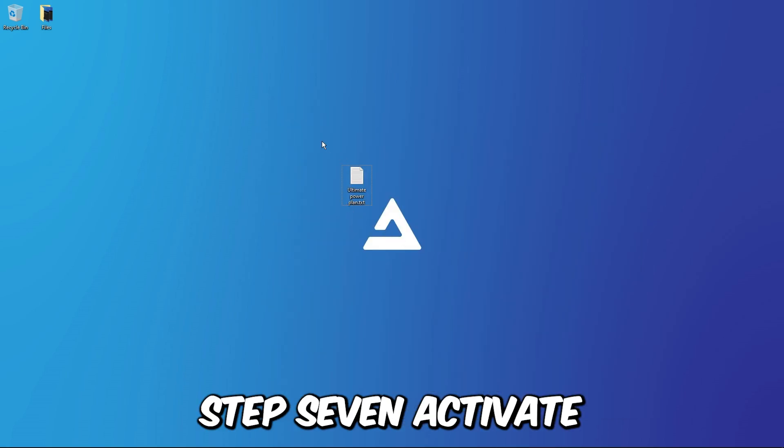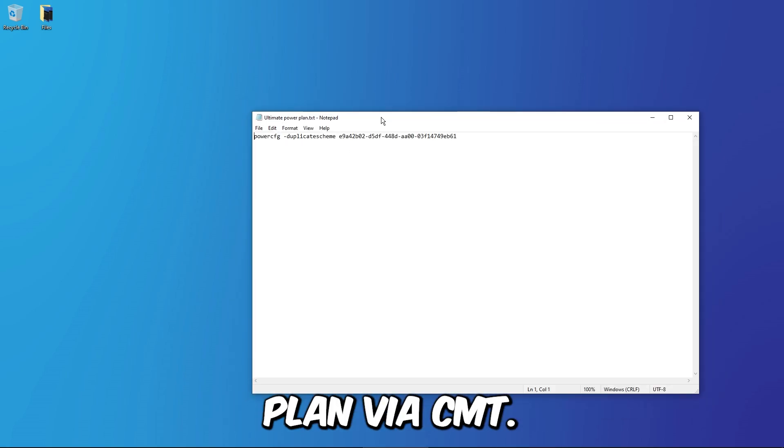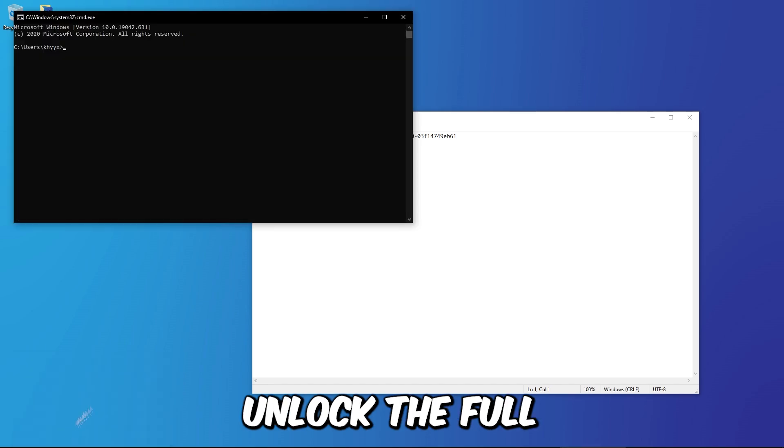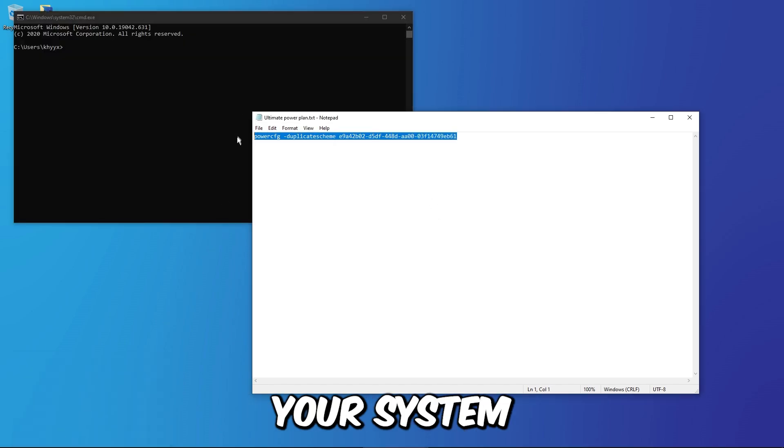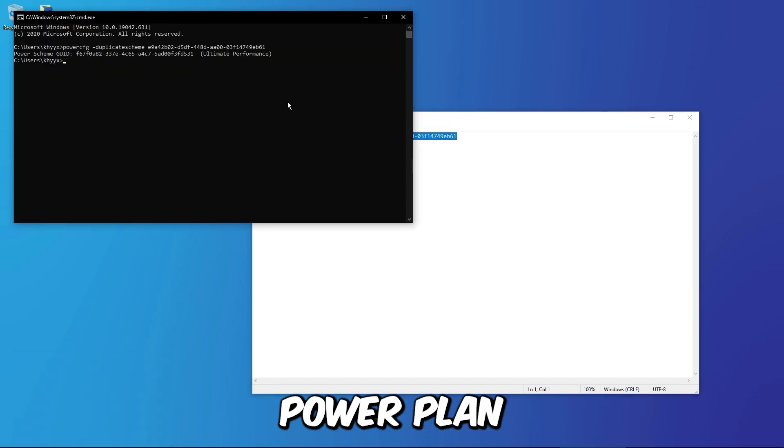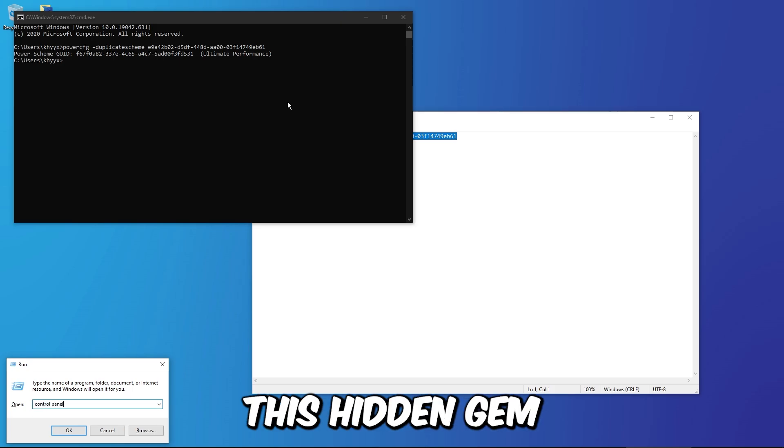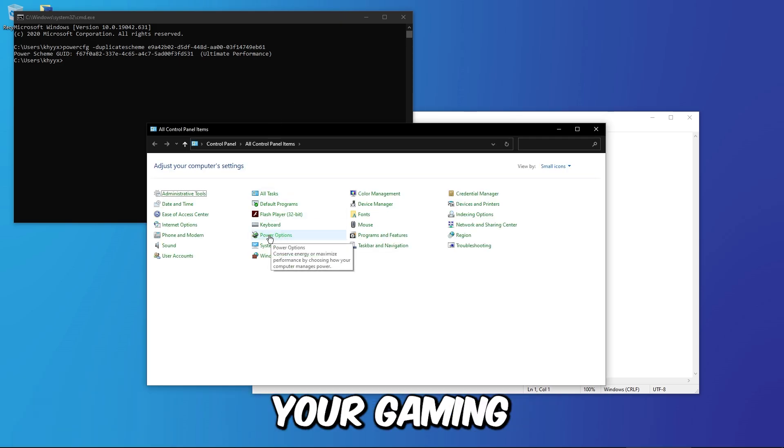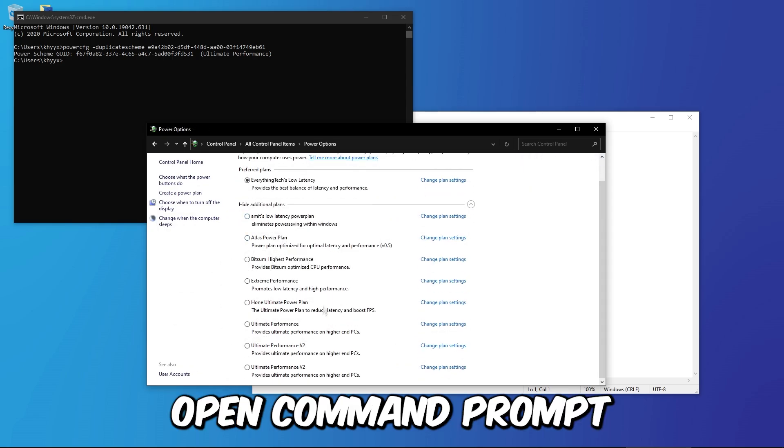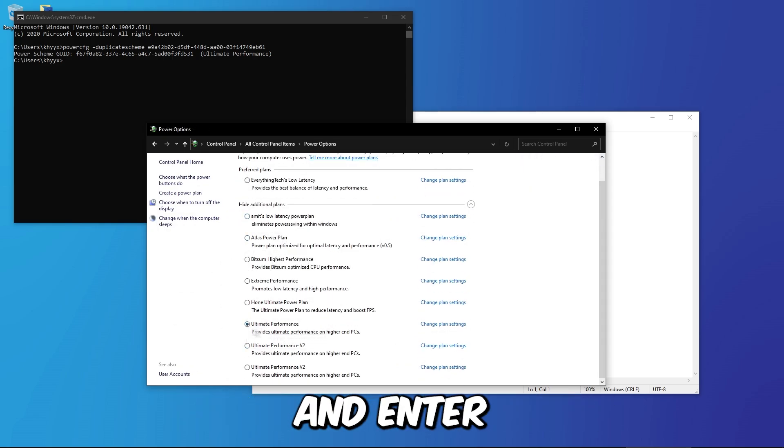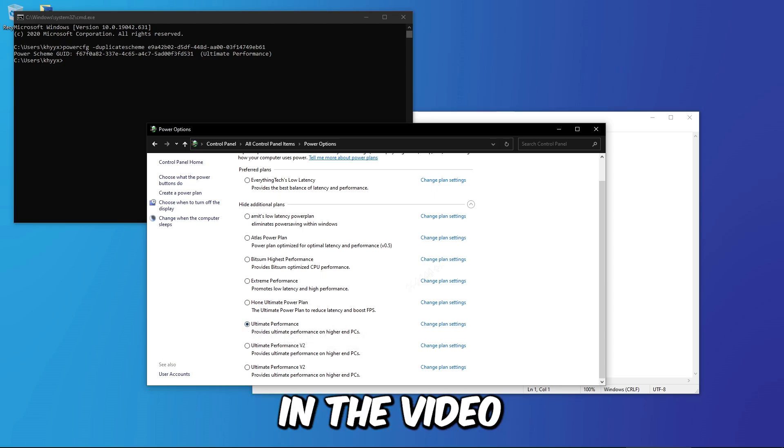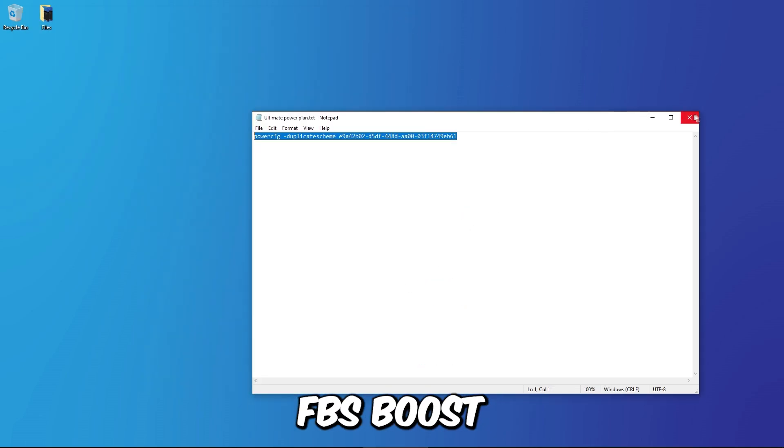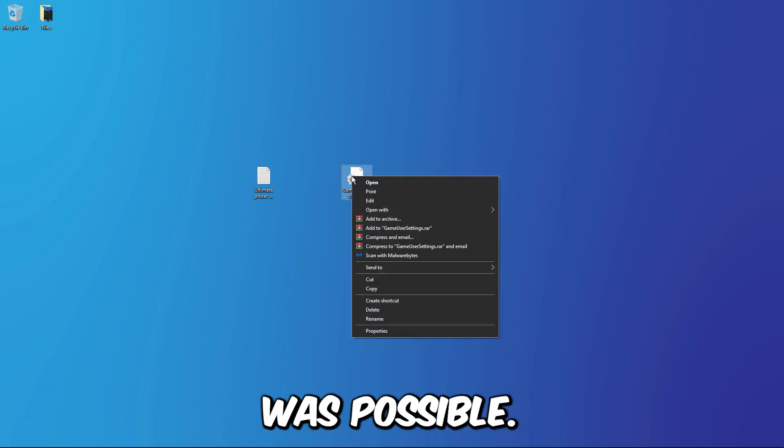Step 7: Activate Ultimate Power Plan via CMD. Unlock the full power of your system by activating the Ultimate Power Plan using a simple CMD command. This hidden gem can significantly enhance your gaming performance. Open CMD prompt as an administrator and enter the command we've dropped in the video description. Say hello to an FPS boost you never knew was possible.